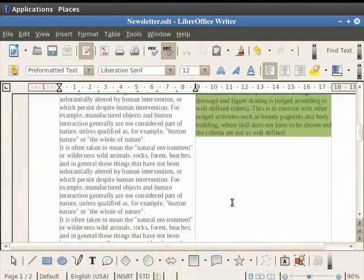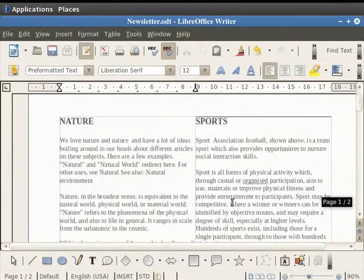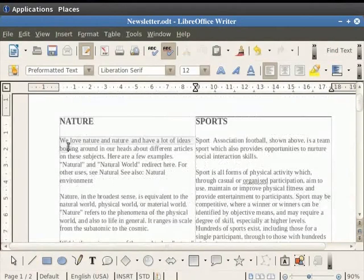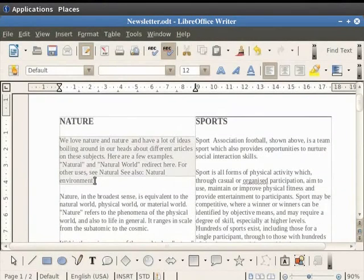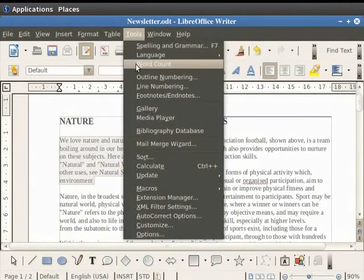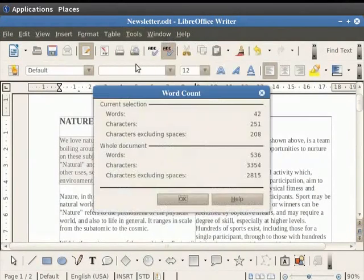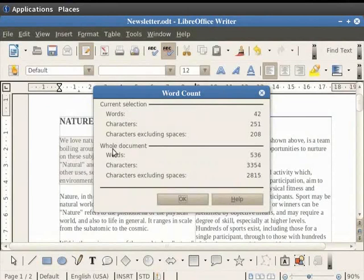For maintaining a word count in your article first select a portion of your text or the entire document. Now click on the Tools option in the menu bar. Now click on the Word Count option in the drop down box. A dialog box appears which shows you the word count of current selection and the whole document as well. It also shows the total count of characters in your entire document as well as in the selected text.